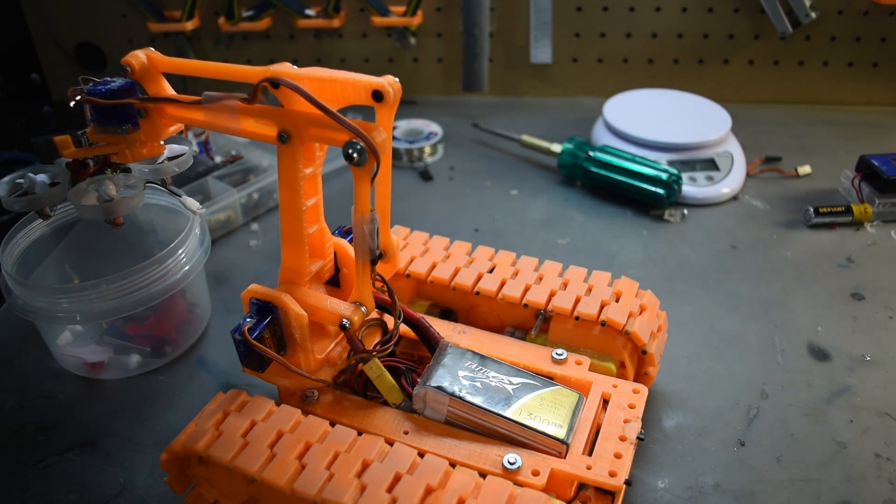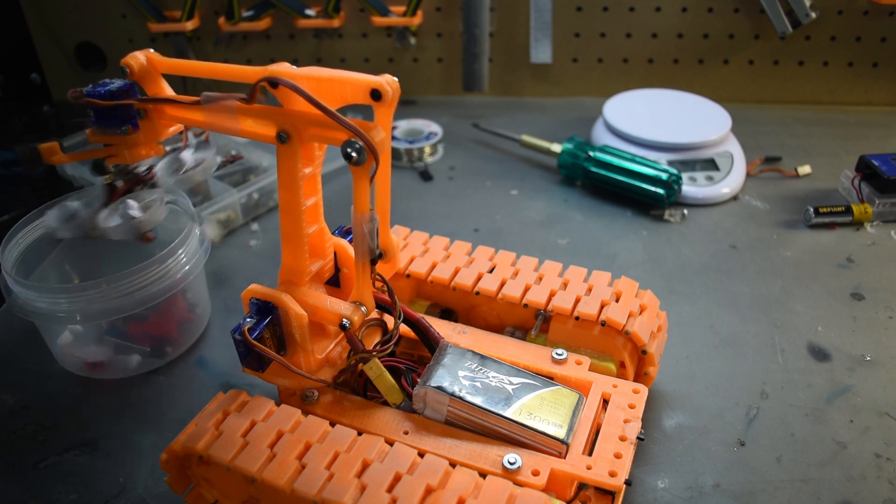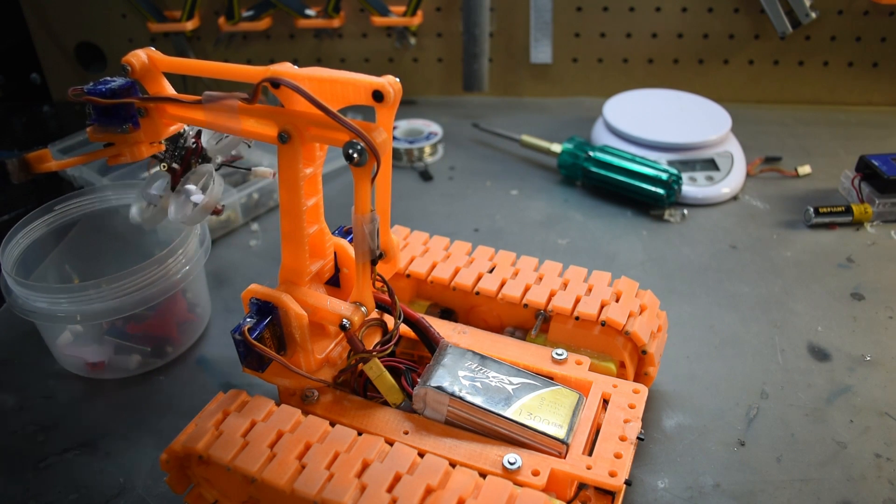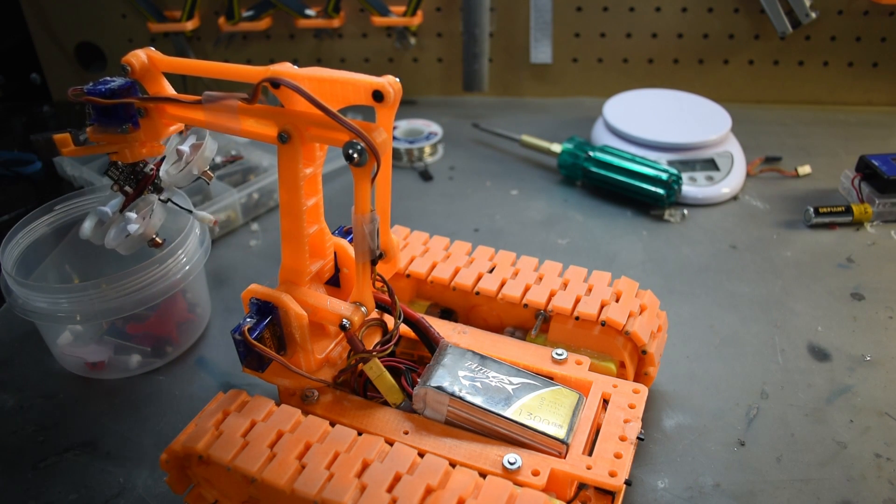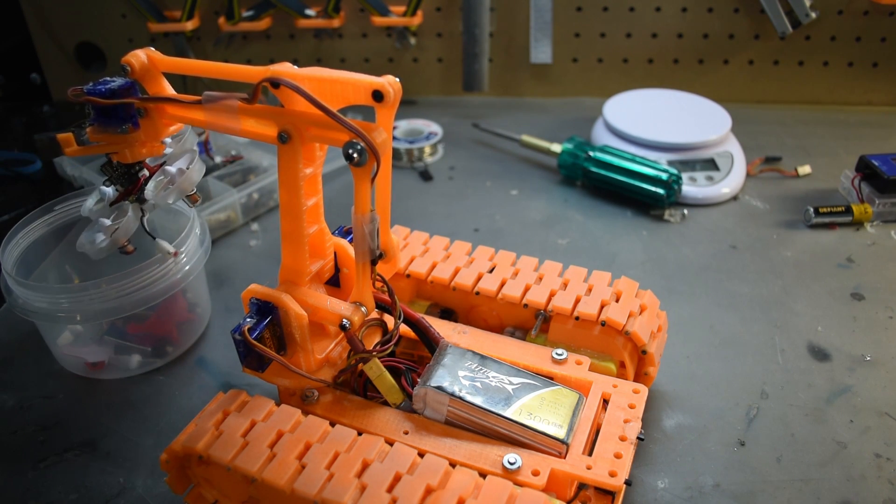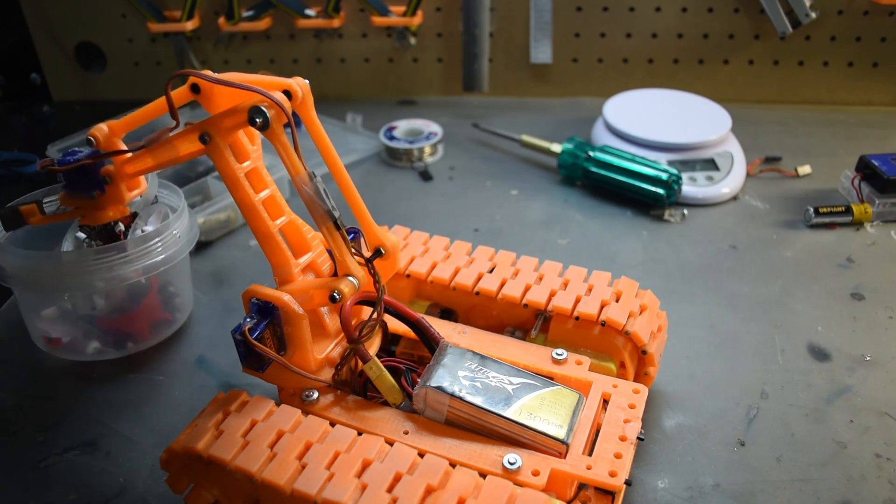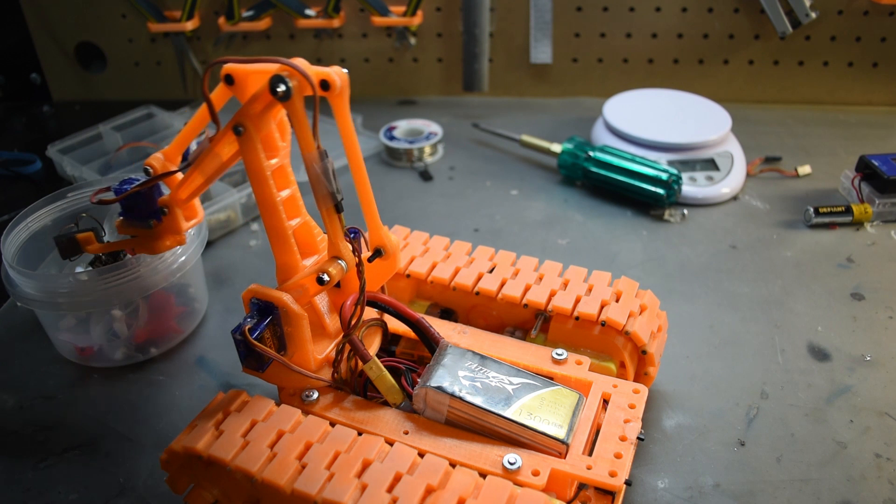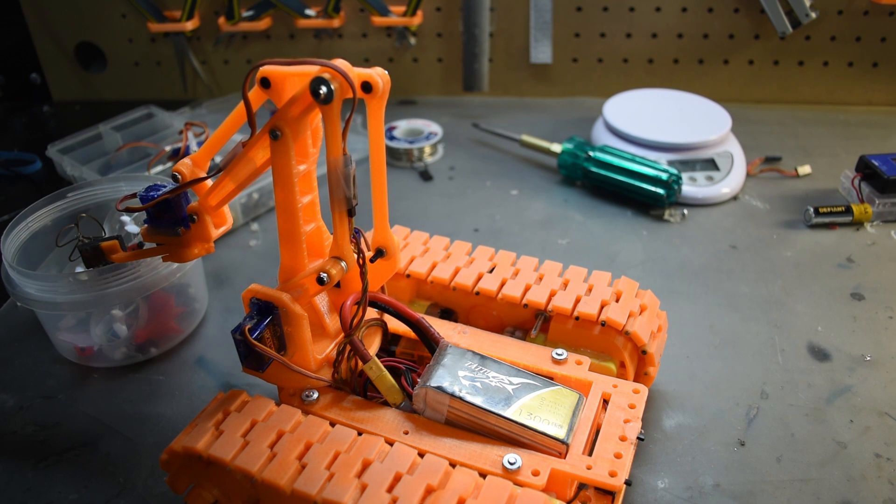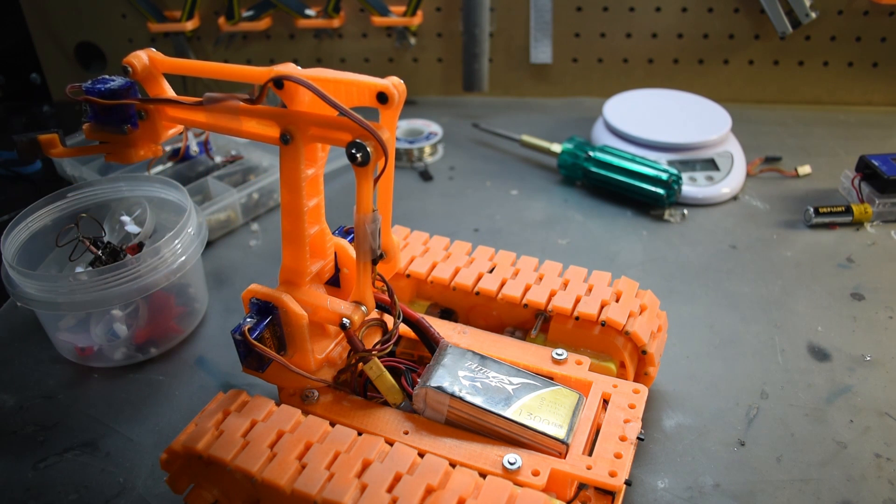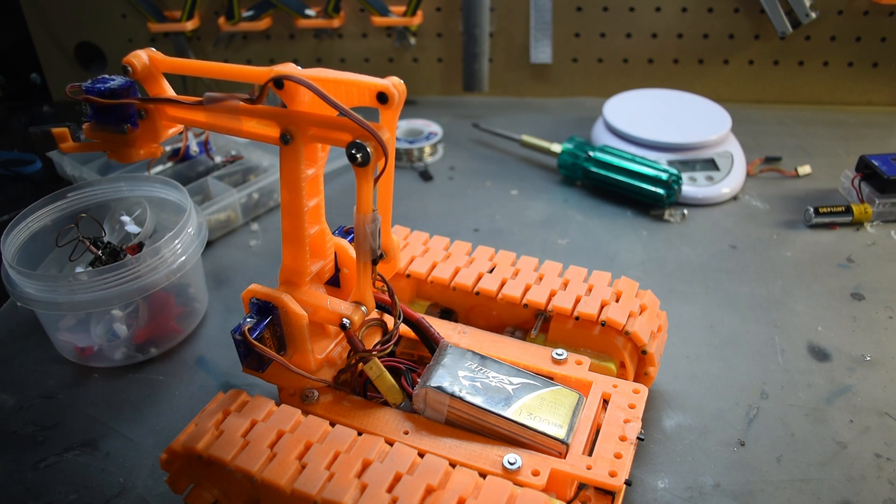So yeah guys, if you want to try printing a tank like this, all the links are below for the parts I used. I'll see you guys next time. Please subscribe, and I'll catch you guys later. Bye!